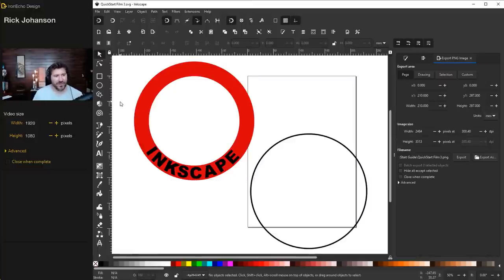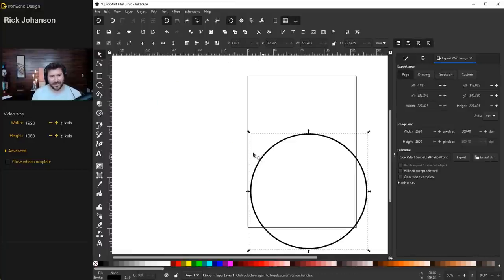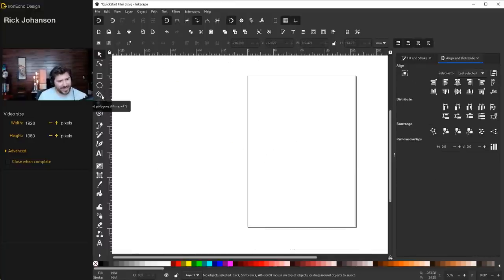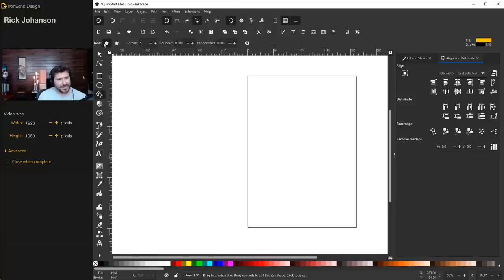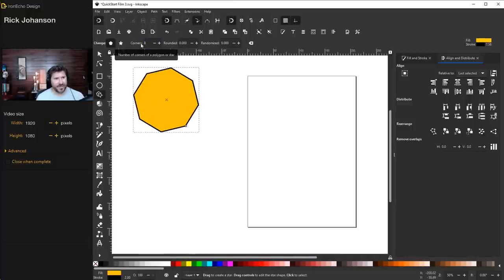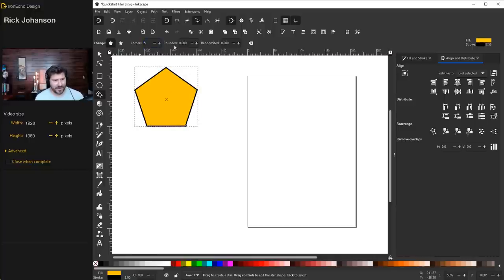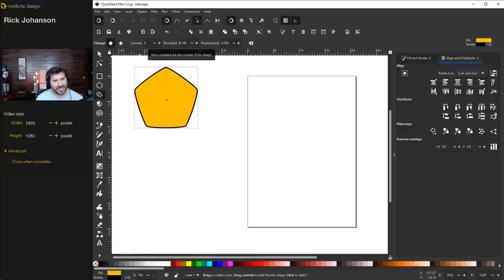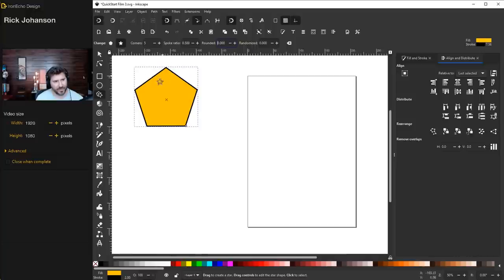The next tool on the tour is create stars and polygons — find it on the toolbar, the star with the pentagon. The modification settings pop up at the top. The default is pentagon. You can change corners — so eight gives you an octagon, nine a nonagon, let's go back to five. Rounded does just what you'd expect — adding value rounds the corners. You can go back to zero with the reset button.